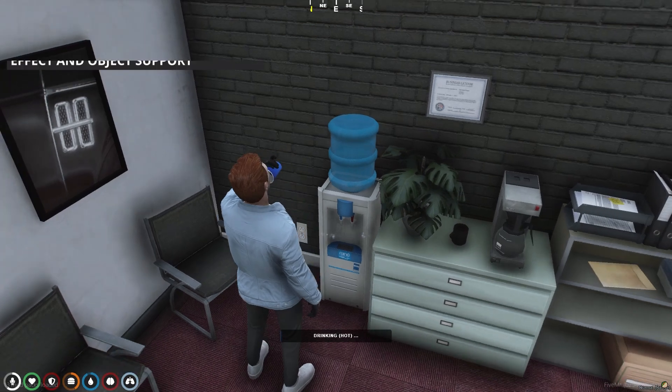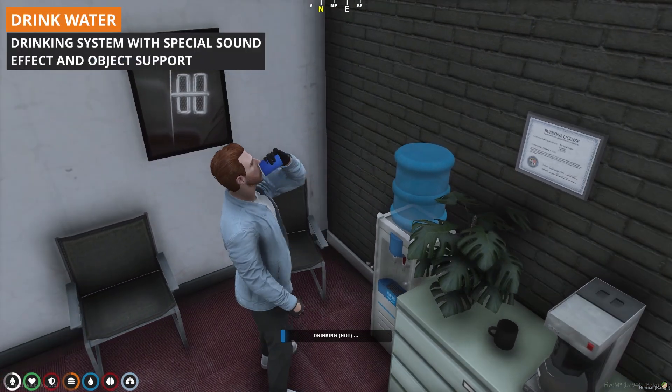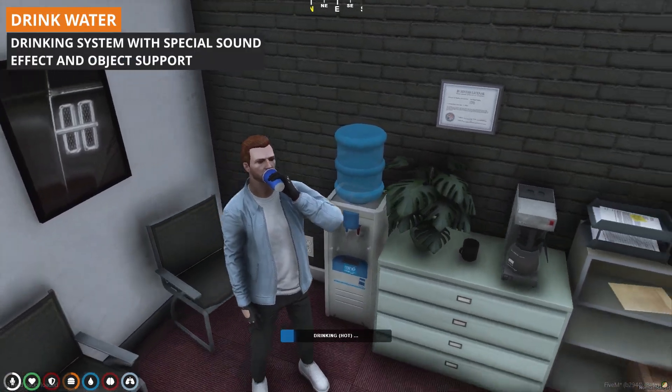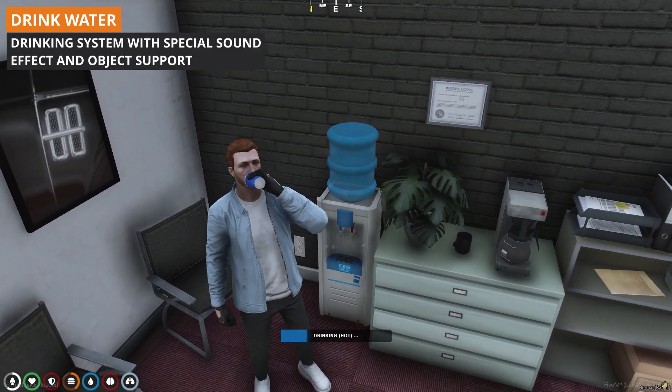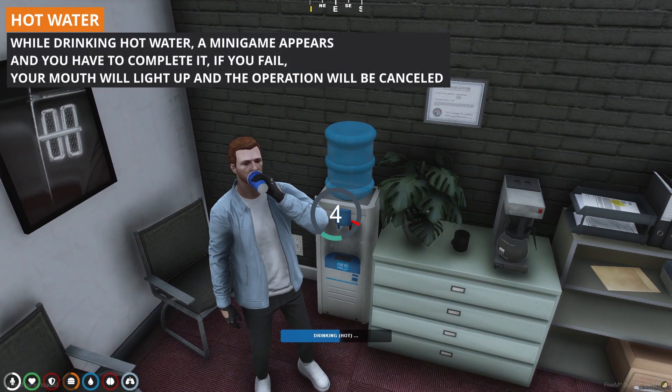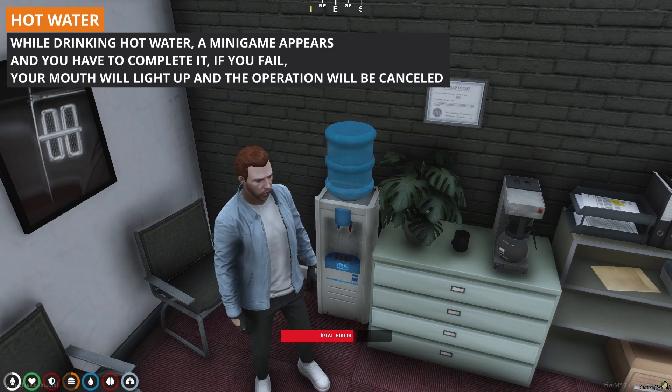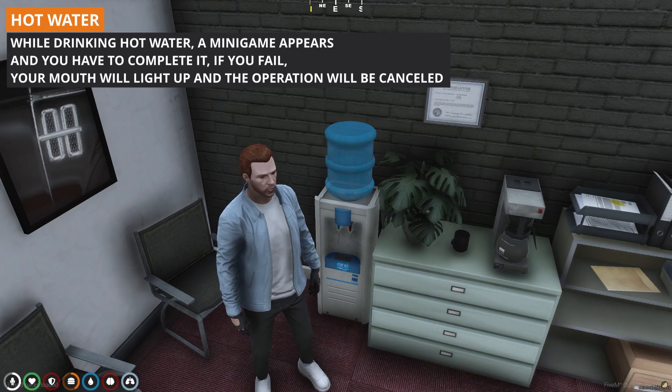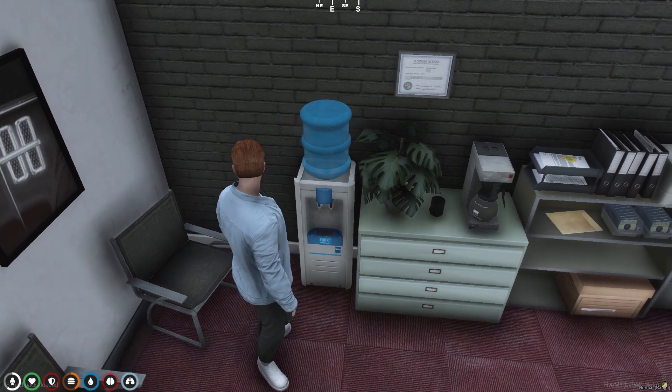A detailed drinking system with custom sounds, effects, and objects. Also, be careful when drinking hot water as it might burn your mouth.